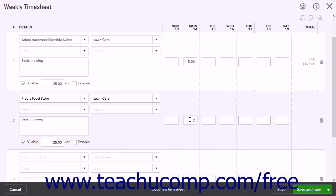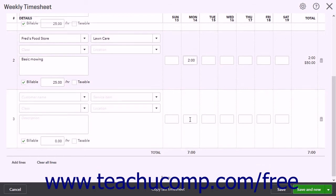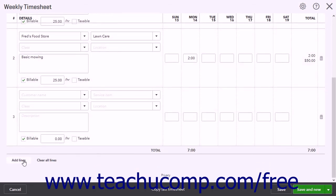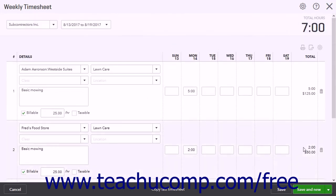Continue adding activities and entering the time for the activities until you have finished recording the work for the selected employee or vendor. To add more lines, click the Add Lines button below the activity list or click into the bottom activity row. To clear all lines, click the Clear All Lines button below the activity list. To delete a single activity row, click the Trash Can icon at the right end of the row to delete.